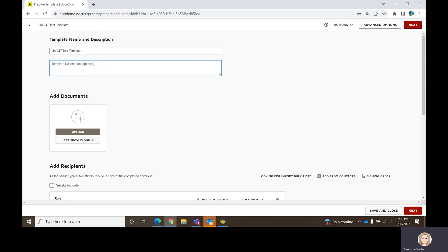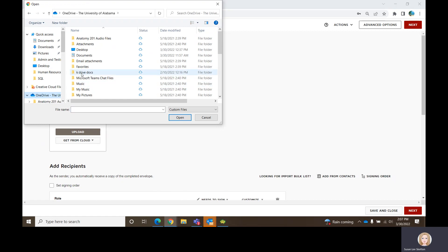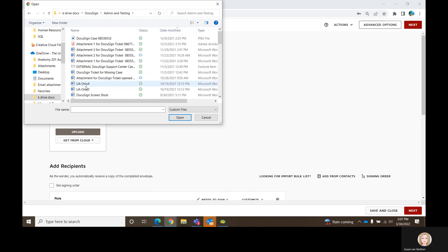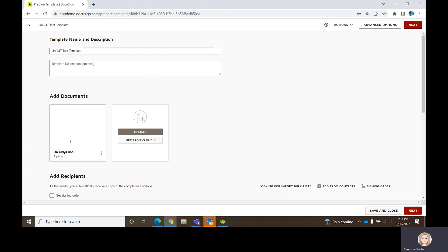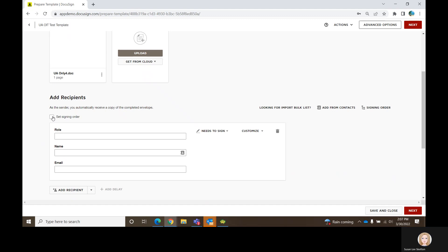You can put a description in here if you'd like. Then you go get your blank document that you are going to use in this template, attach it — you can have multiple documents if you need them — and set the signing order.